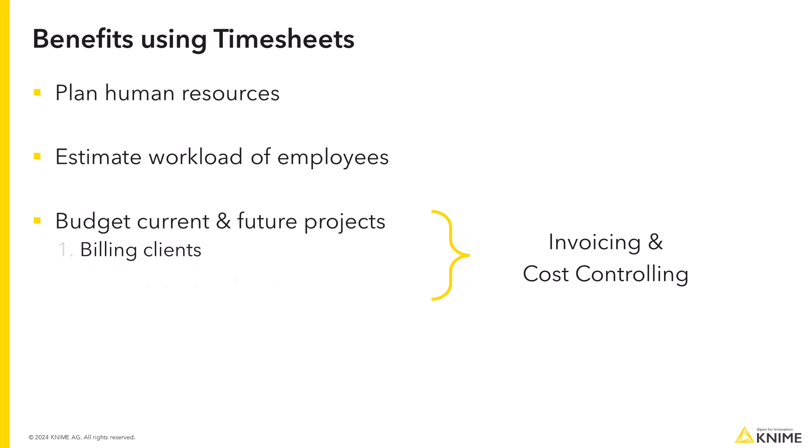And second, tracking project costs. You should be aware of how costly each project actually is, especially if the project cost is mainly determined by the actual time employees spend working on the project.